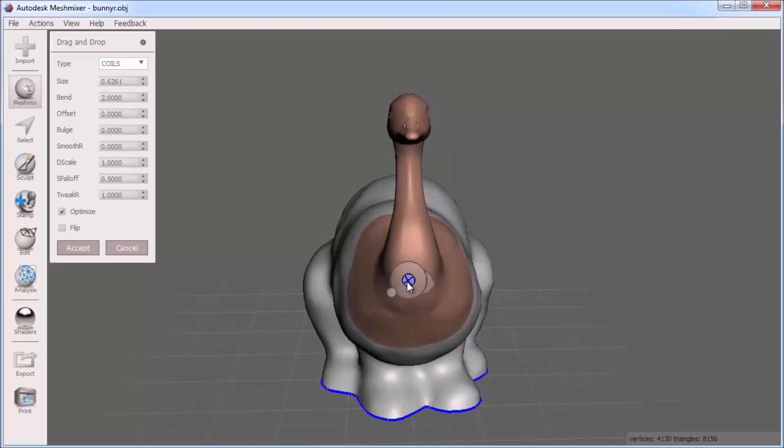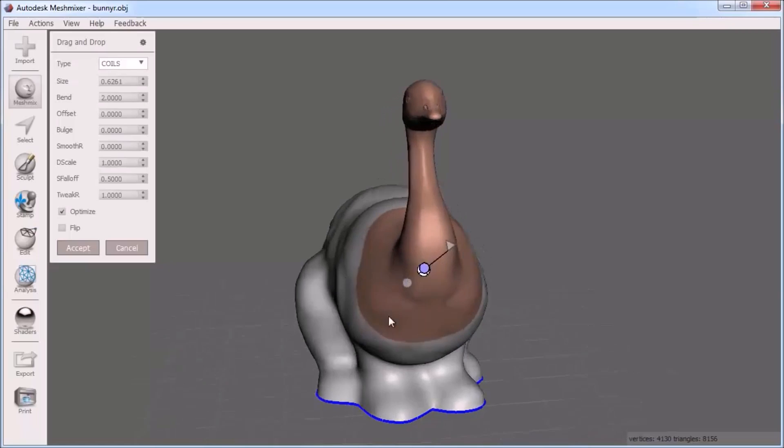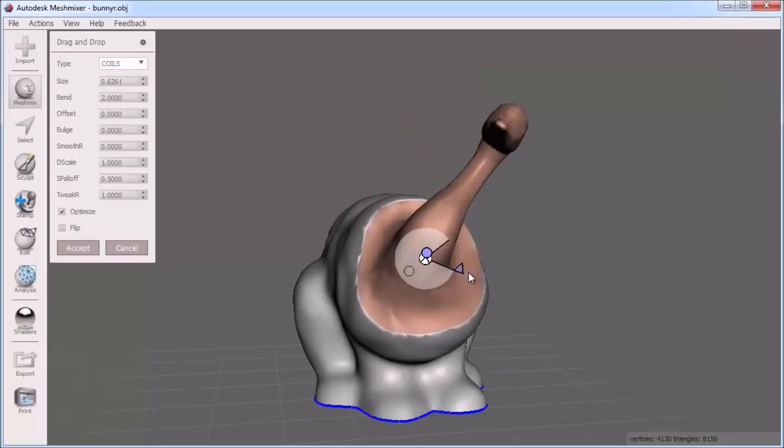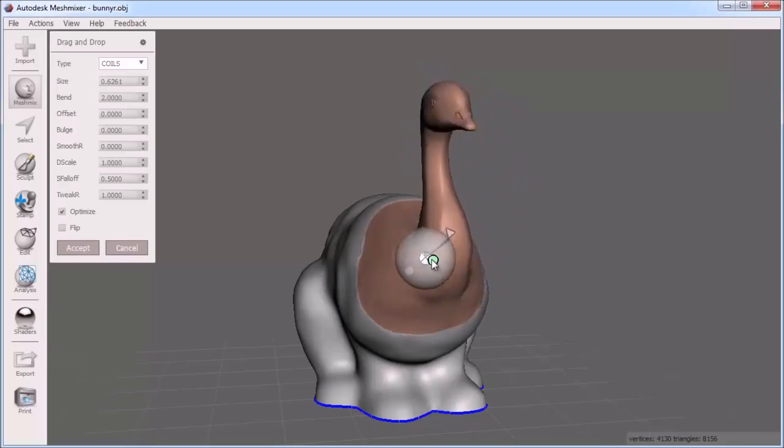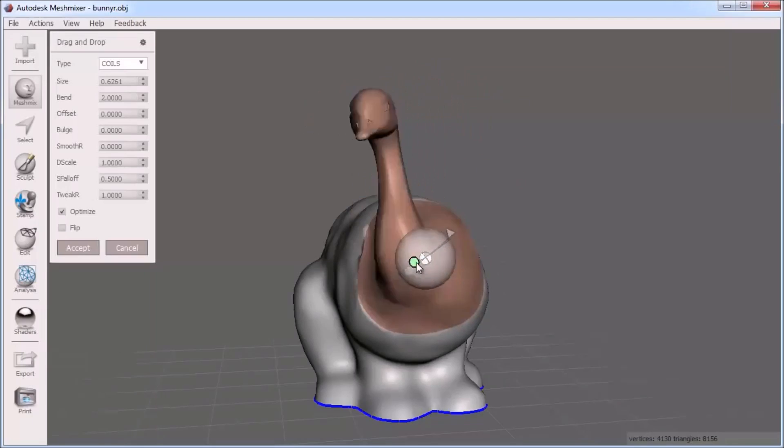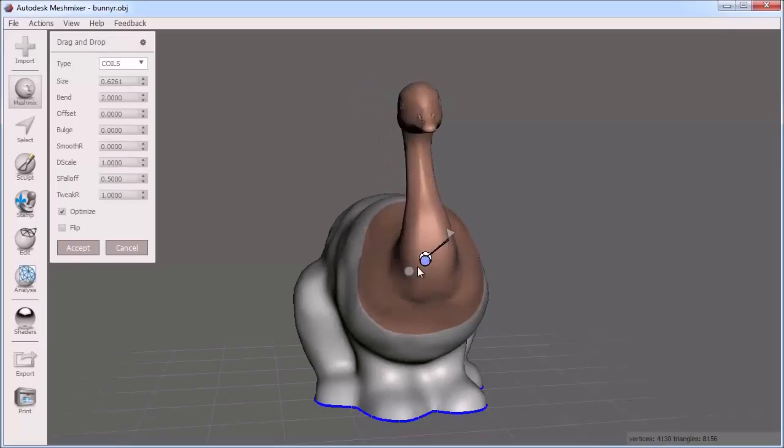For some more advanced options, you can click this little circle on the MeshMix manipulator to toggle an orientation and twist control. Clicking the circle again toggles back on the default controls.